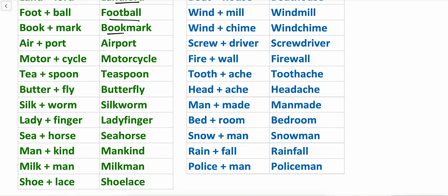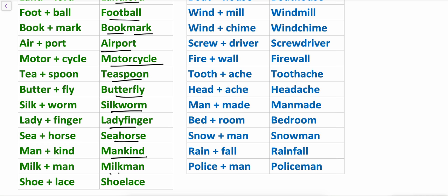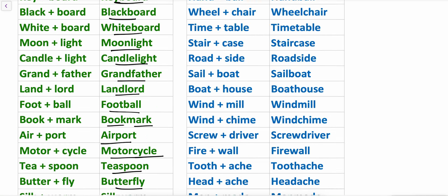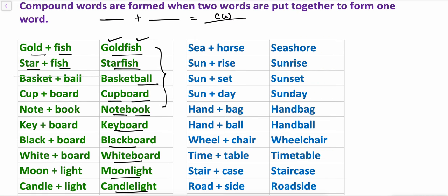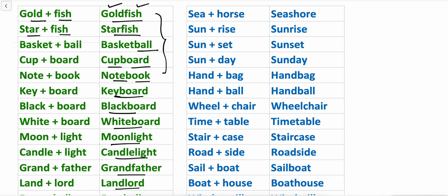More compound word examples: football, bookmark, airport, motorcycle, teaspoon, butterfly, silkwall, ladyfinger, seahorse, mankind, milkman, shoelace. So these are examples of compound words.